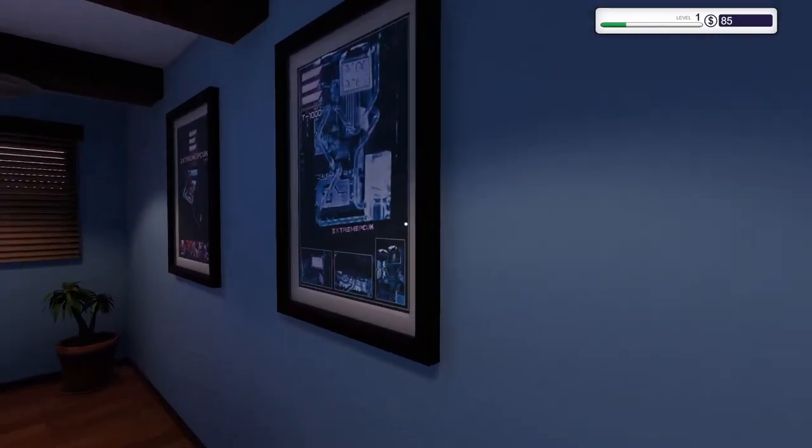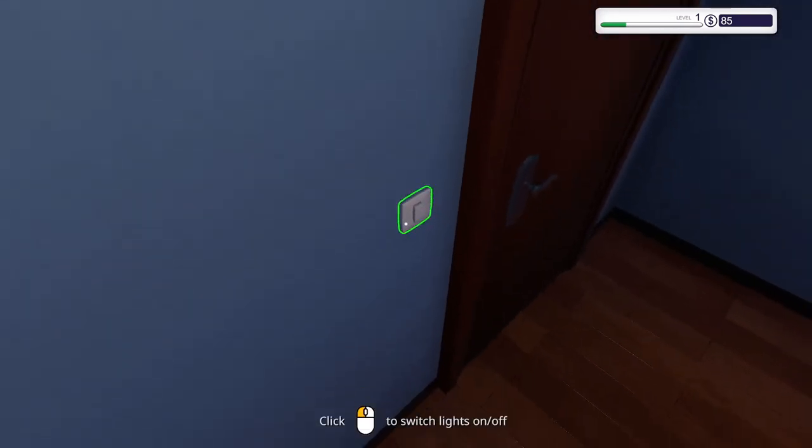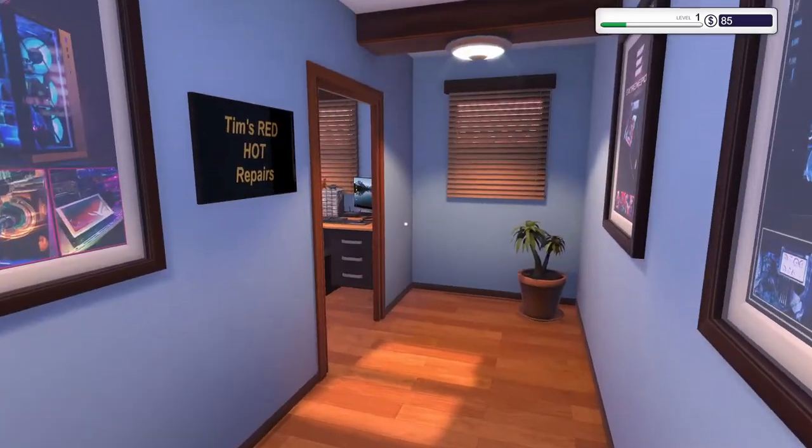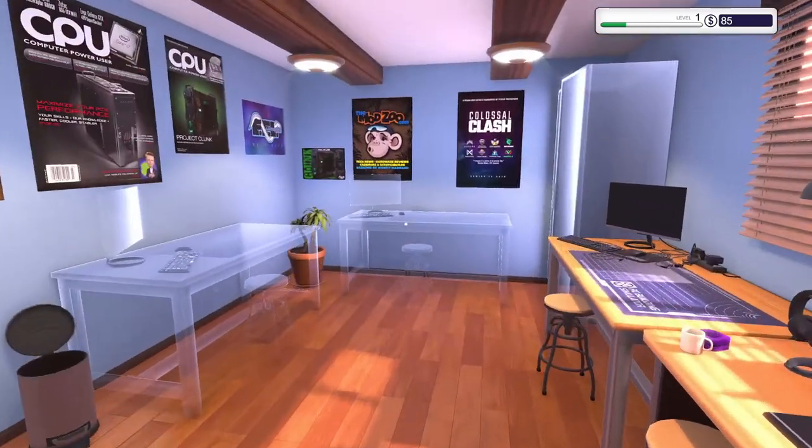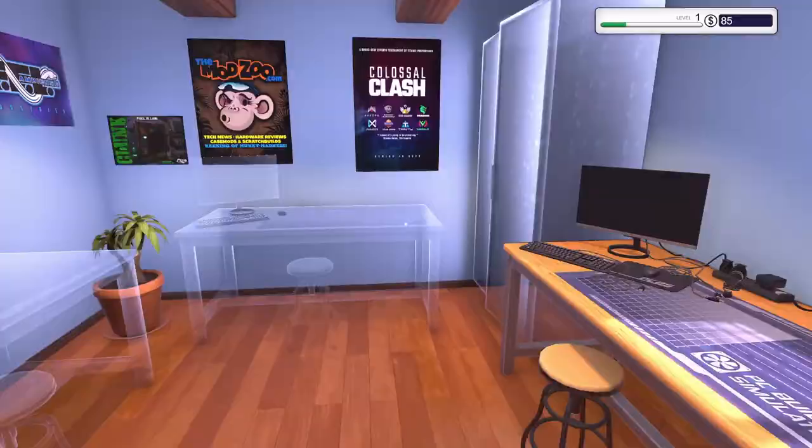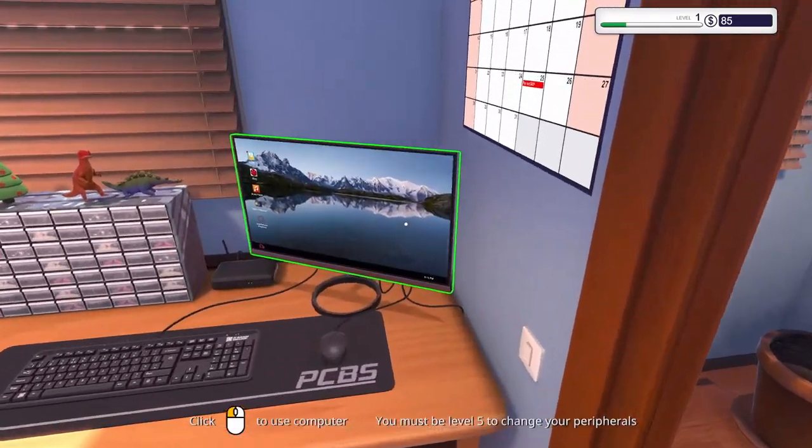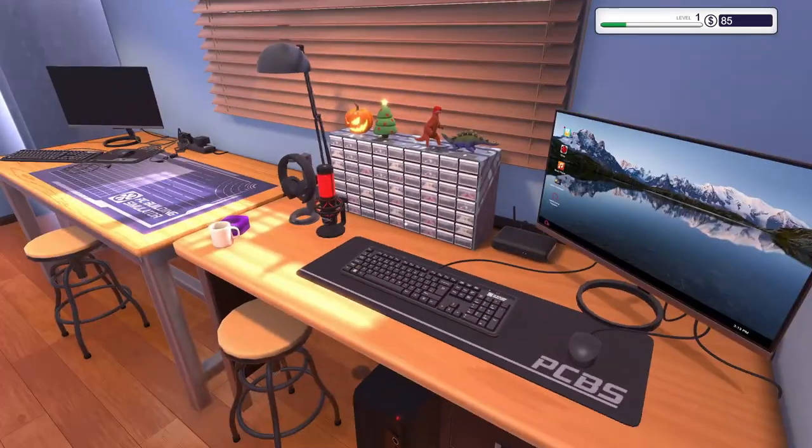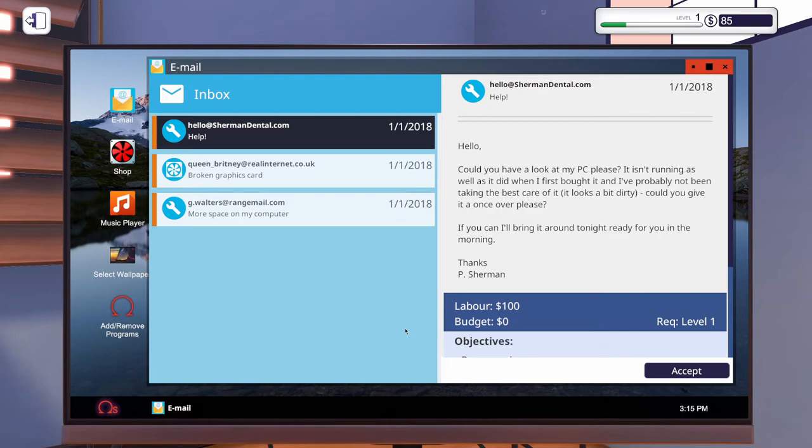Another day. Look at the office. All right, let's turn the lights on. All right, so let's check her email here. Hello. Could you have a look at my PC, please? It isn't running as well as it did when I first bought it, and I've probably not been taking the best care of it. It looks a bit dirty. Could you give it a once-over, please? If you can, I'll bring it around tonight, ready for you in the morning. Thanks. P. Sherman.